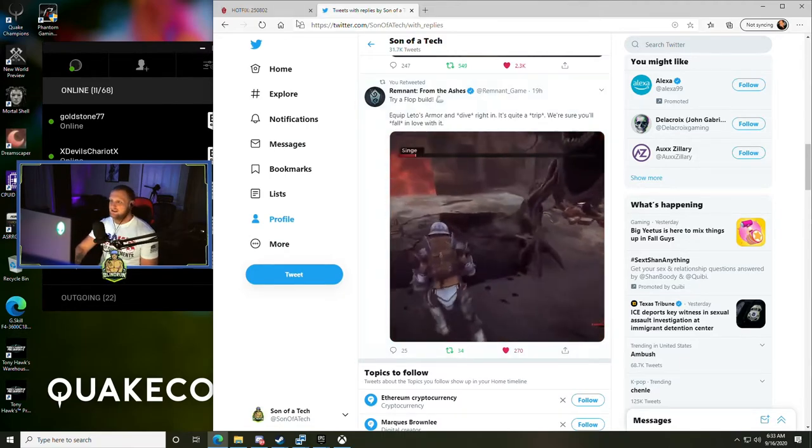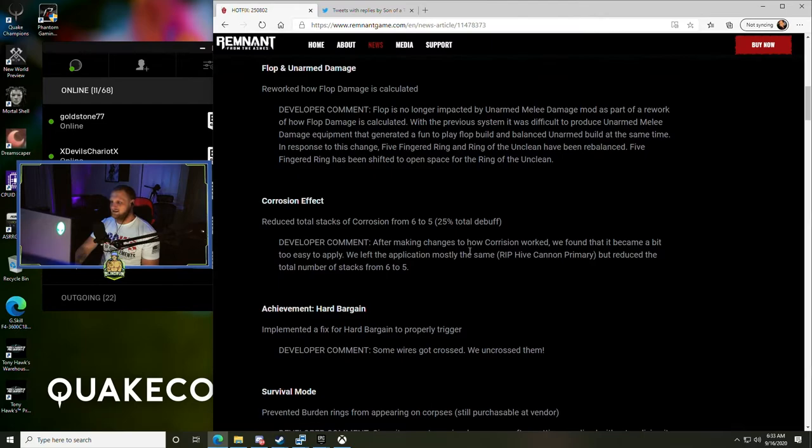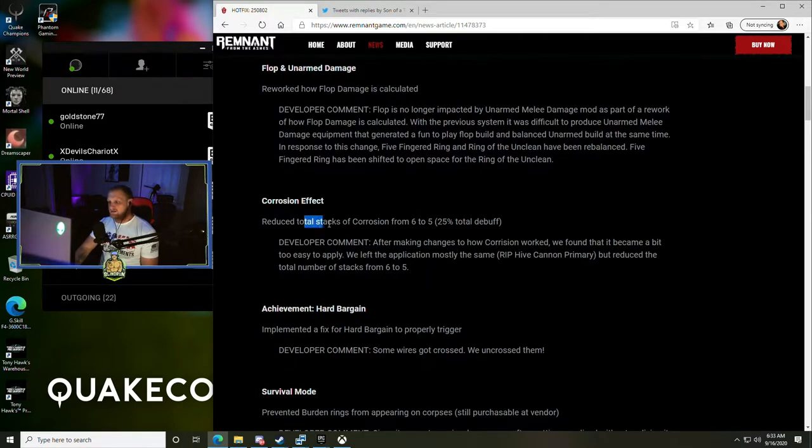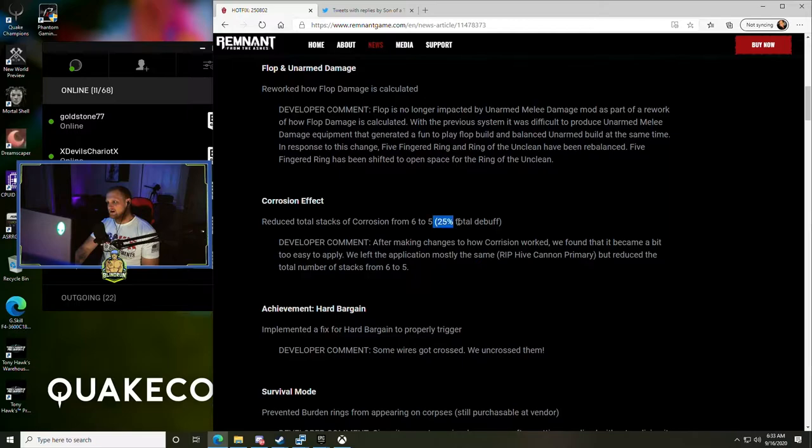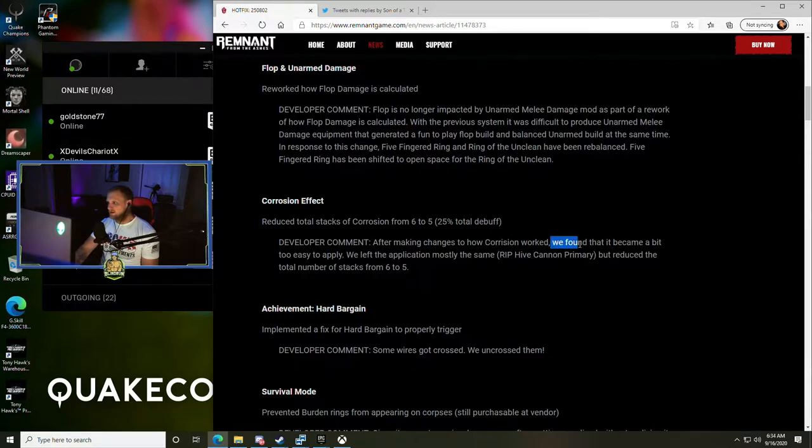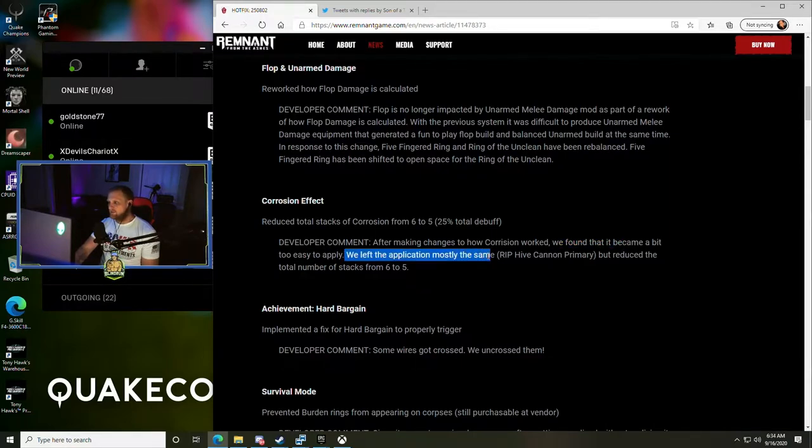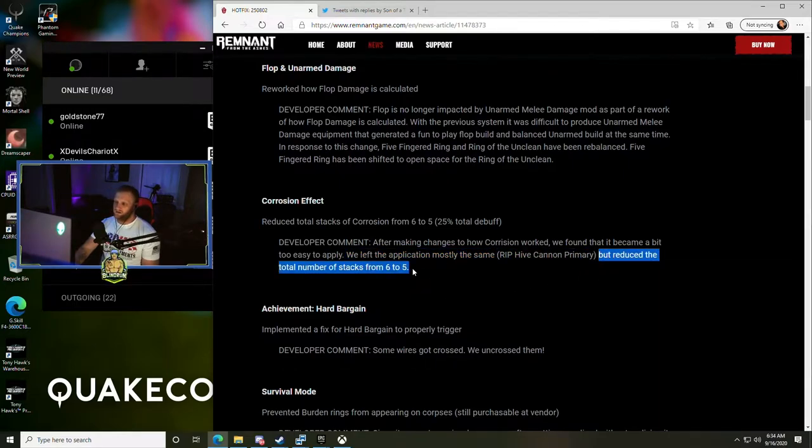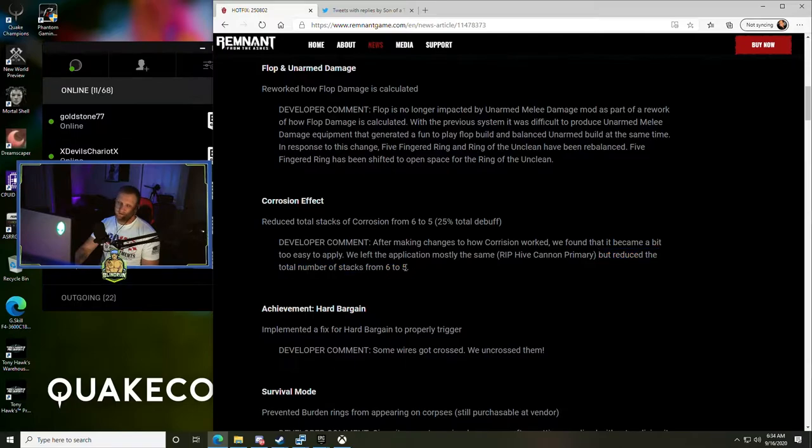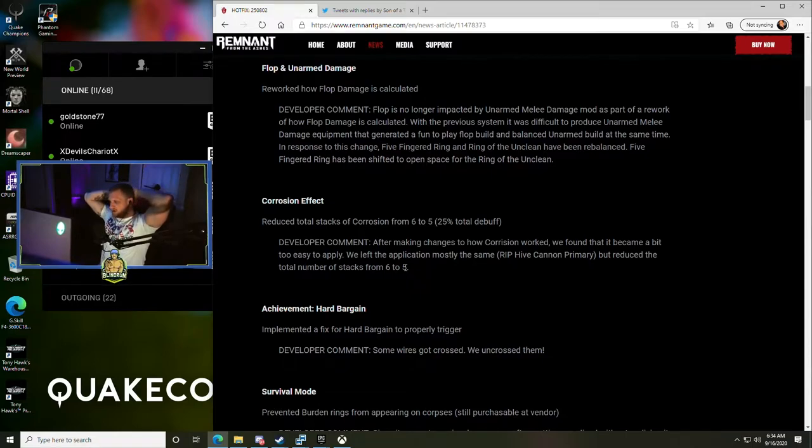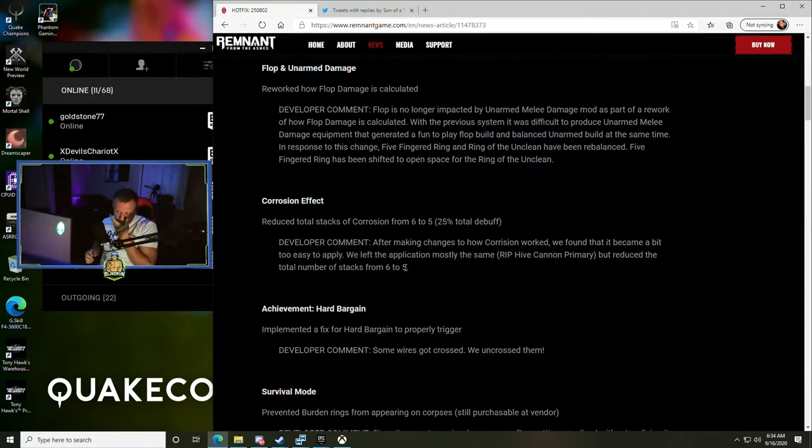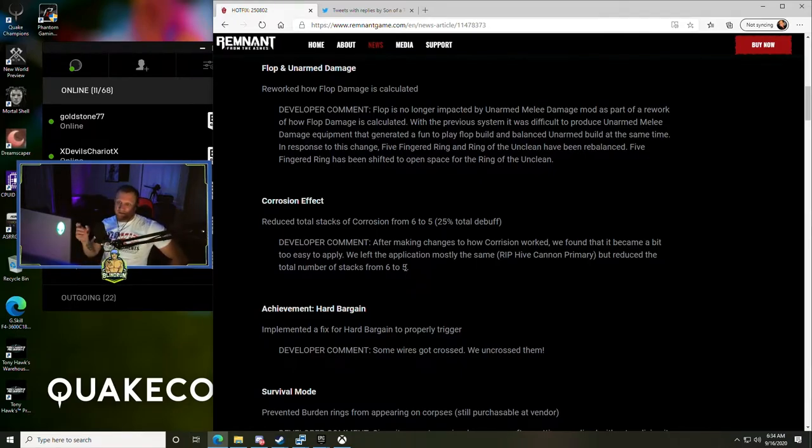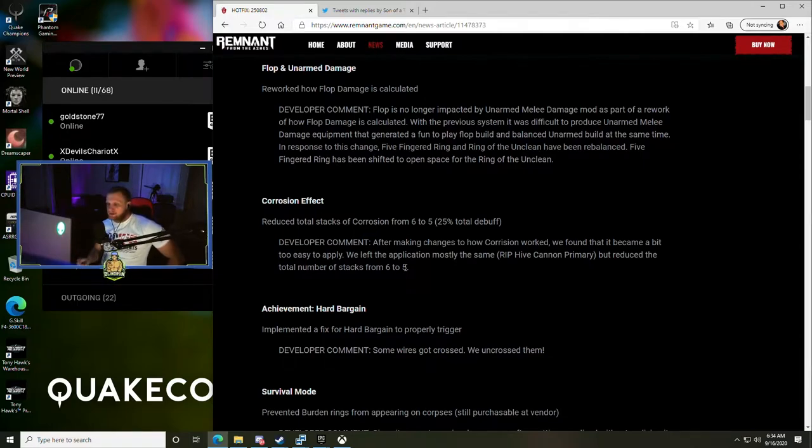Corrosion Effect - reduced total stacks of corrosion from six to five (25% of total debuff). After making the changes to how corrosion worked, we found that it became a bit too easy to apply. We left the application mostly the same - RIP hive cannon primary - but reduced the total number of stacks from six to five. Remember when we were running Howmuse, we were running the Warlord's explosive build with hive cannon, and we found it was just easier to run around with hive cannon. It was a single shot on normal enemies. It won't be that anymore.